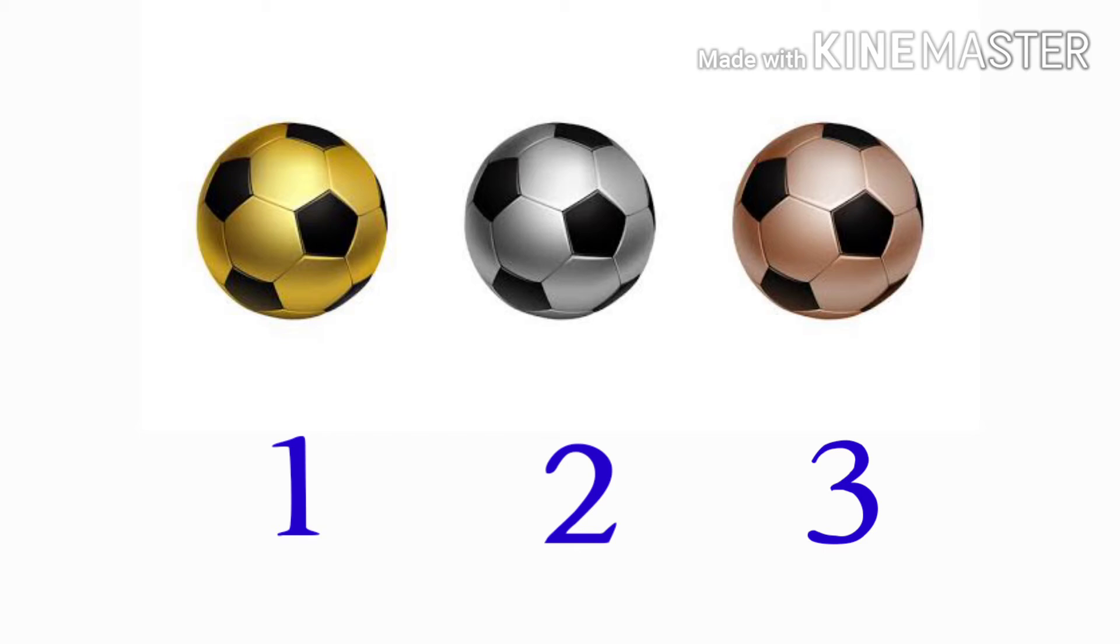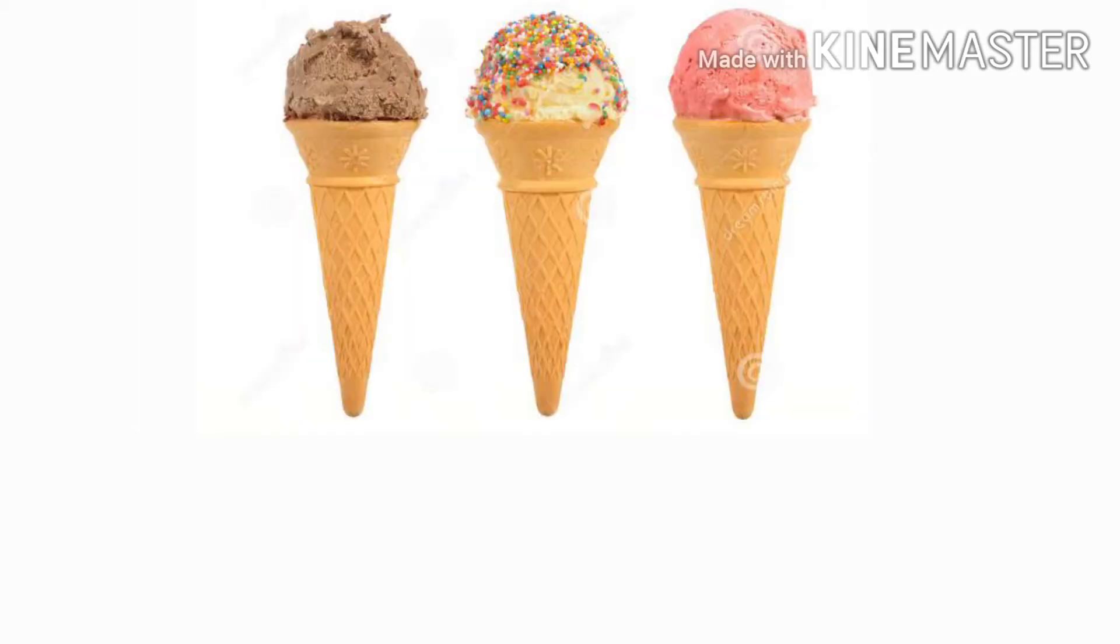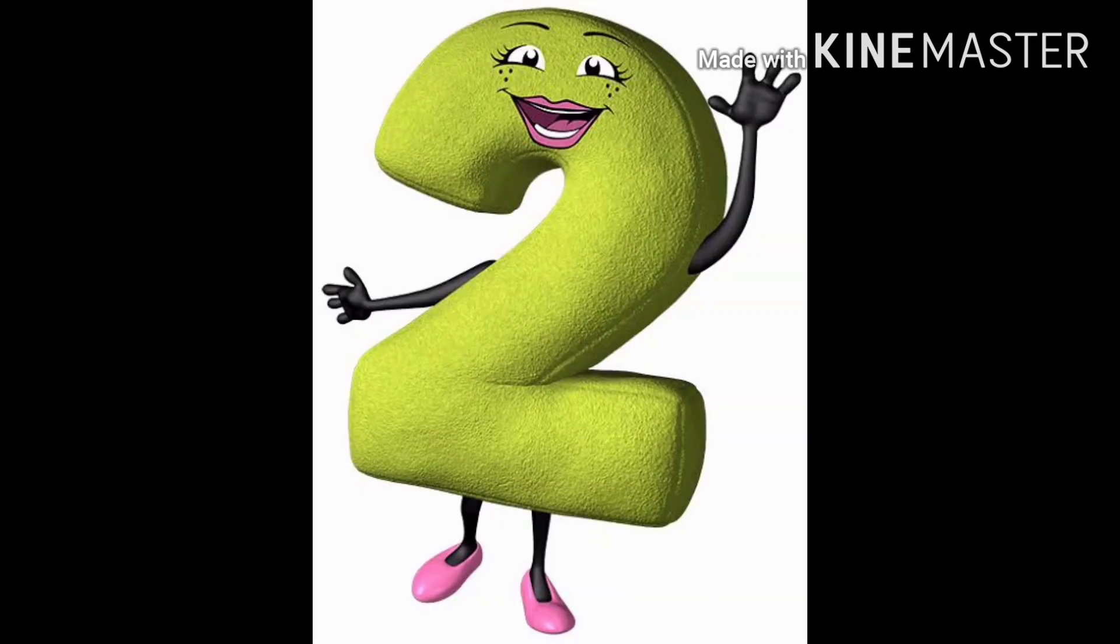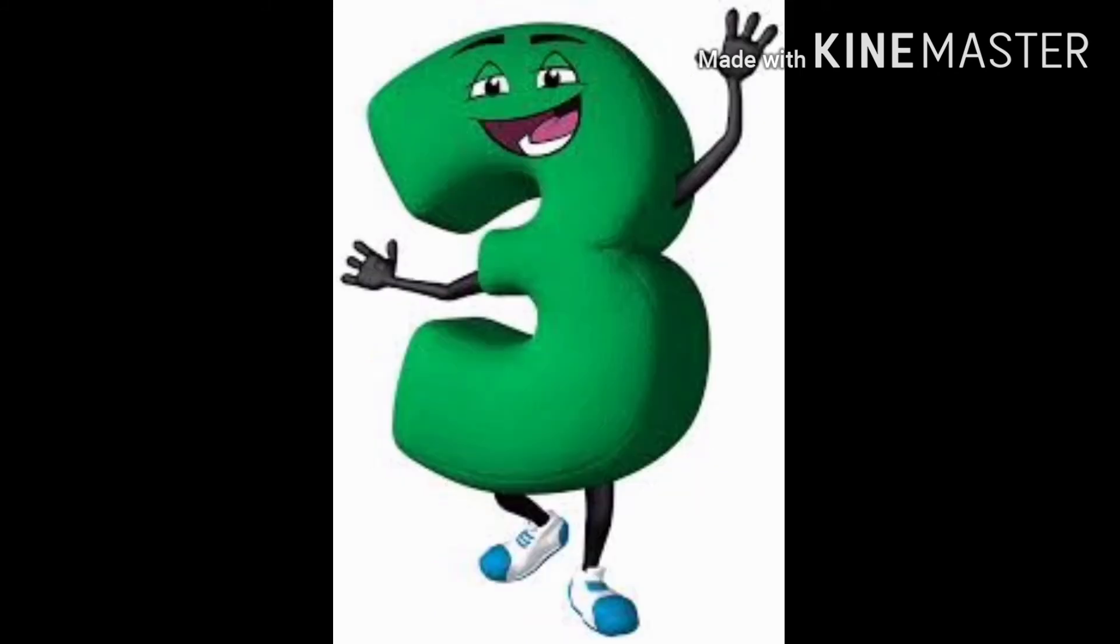Come to the next picture. How many ice creams are here? Count with me. One, two, three. How many ice creams are here? Three ice creams. Yes! So look at these numbers. One, two, three.